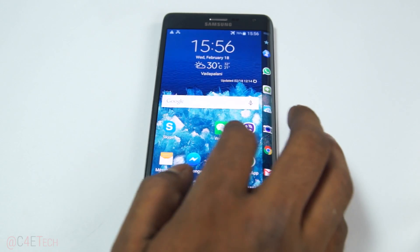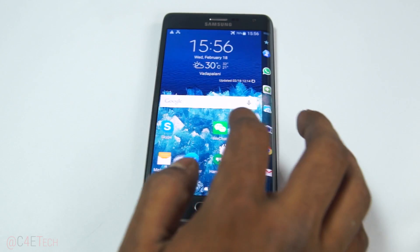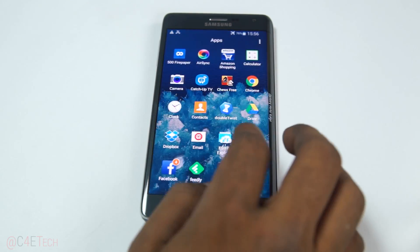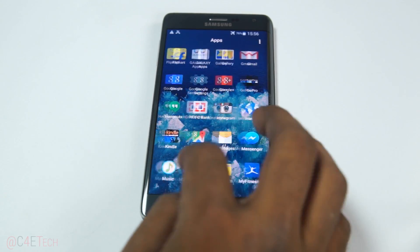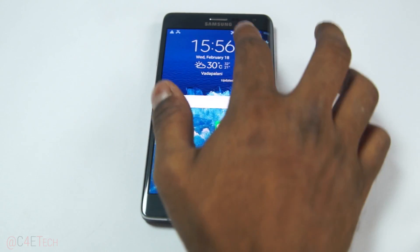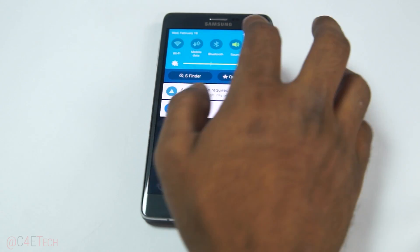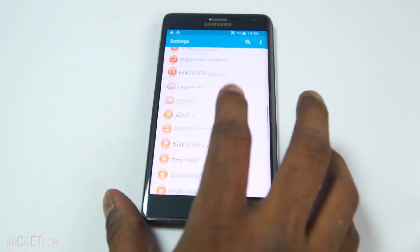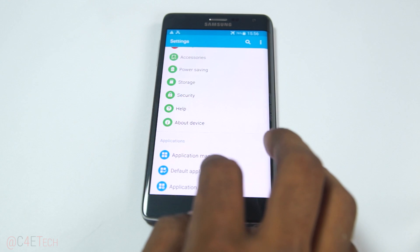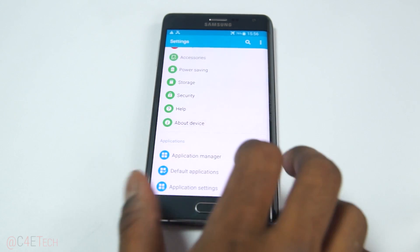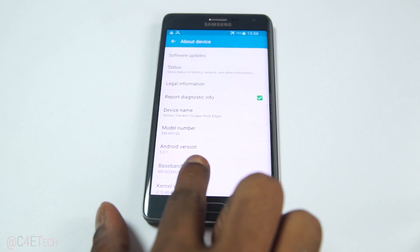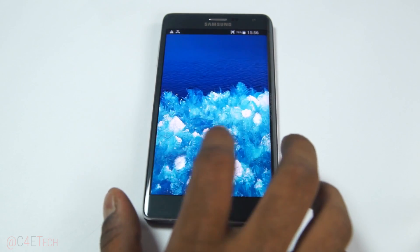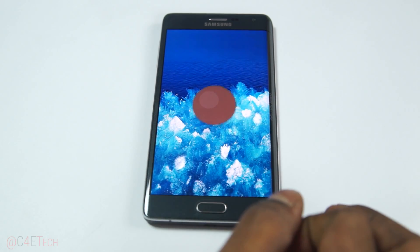There you go — we're up. I was stuck on the 'Android is upgrading' screen for quite a long time, but as you can see, all my apps and data have been retained. Going into Settings to show you: it's running Android 5.0.1 Lollipop.